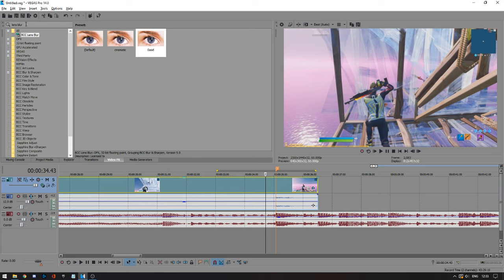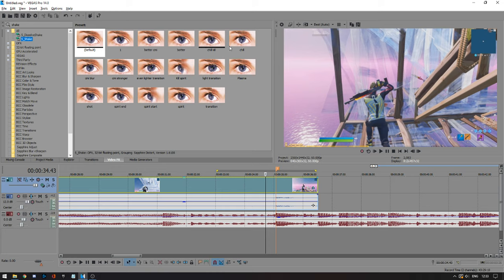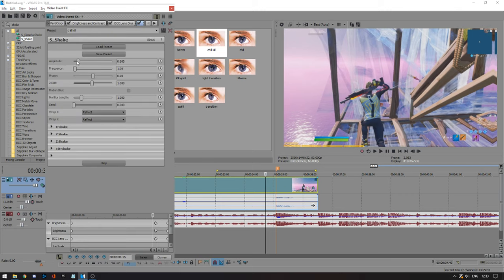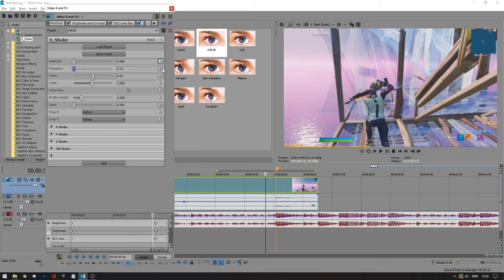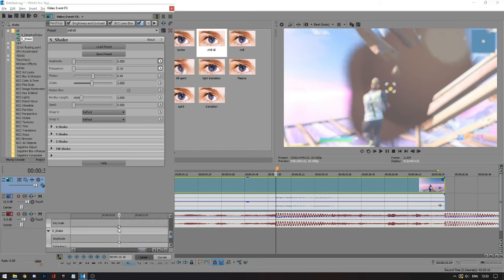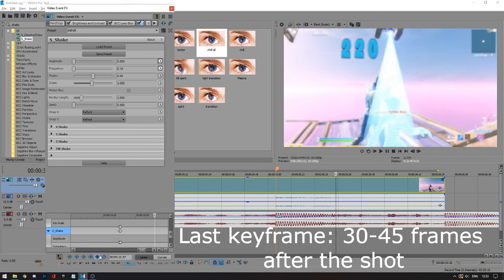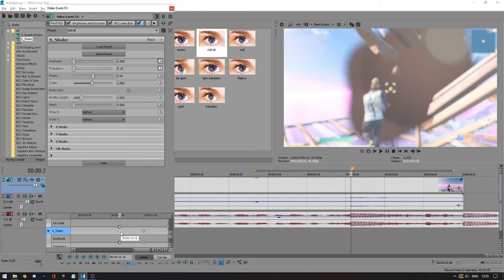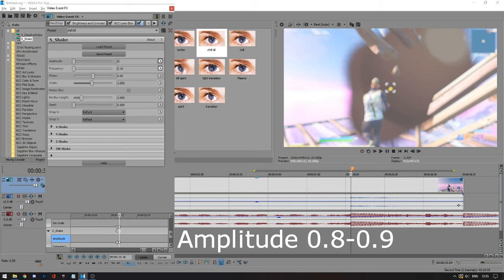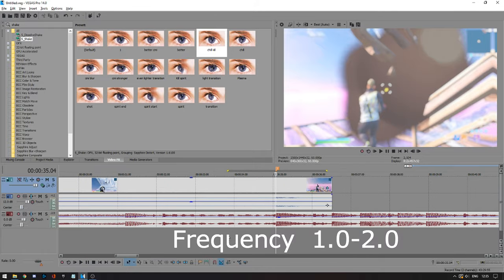The next effect is S-Shape, which requires the Sapphire plugins — just look it up and download it the same way as the BCC plugin. For this preset, you want the amplitude and the frequency down to zero, then animate both of them. Set up the same keyframe structure: one on your beat, one frame before, and the last keyframe about 30 to 40 frames after those. Go to the keyframe on your beat and set the amplitude to around 0.8 to 0.9, and the frequency between one and two. It's going to look like this.